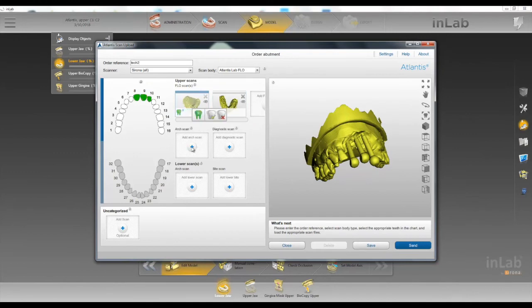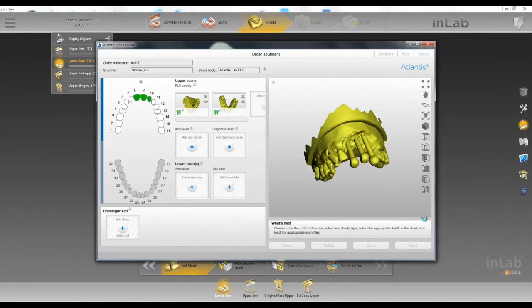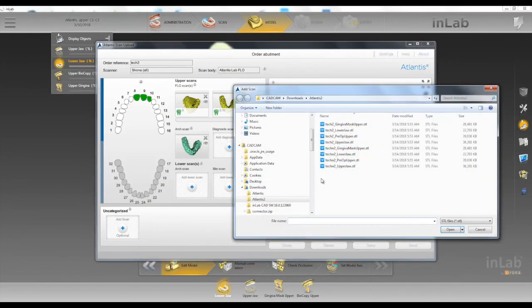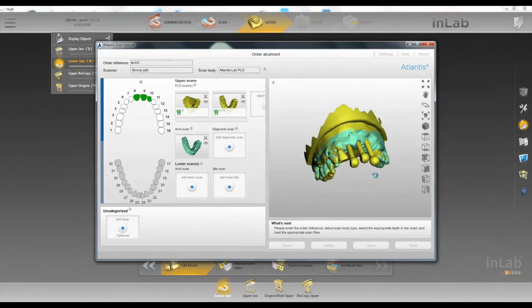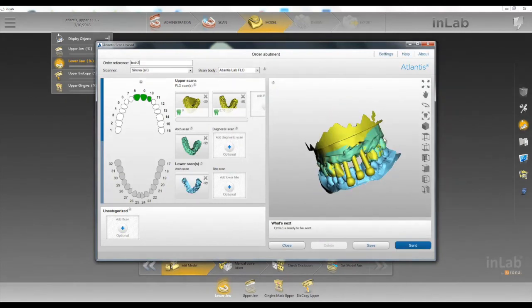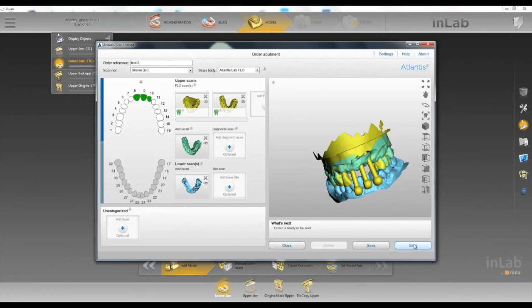Then we'll upload our gingiva mask and our lower jaw. Once we have all of our scans uploaded we can go ahead and hit send. Once we send it we'll be prompted to enter the next digital prescription which we will do in the second video.